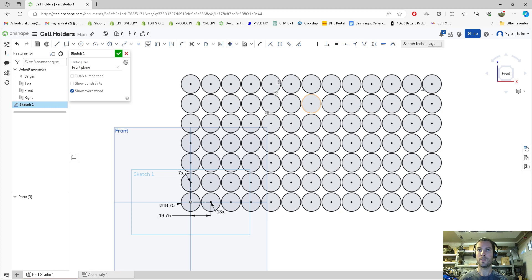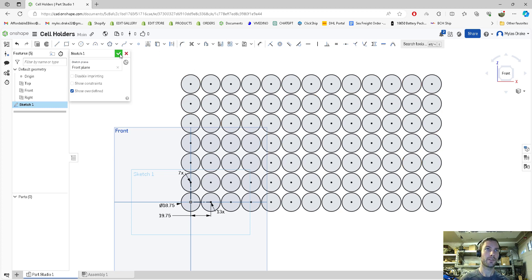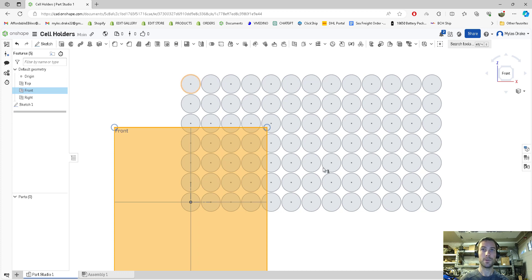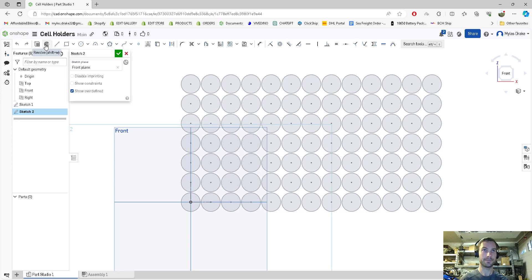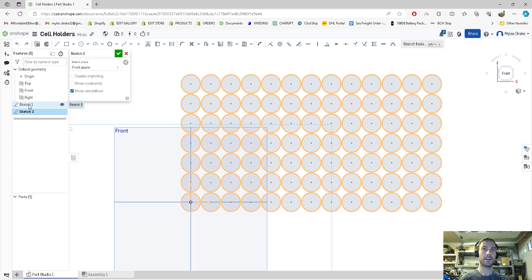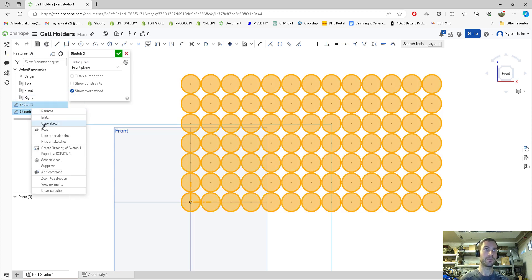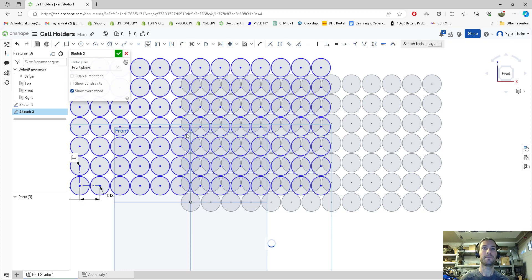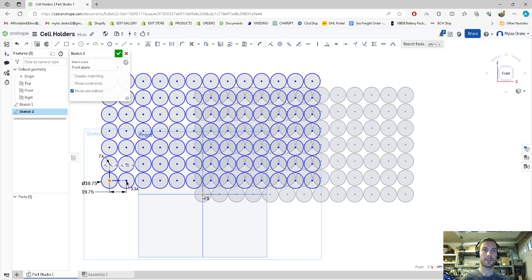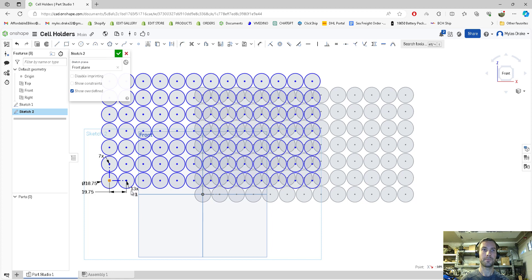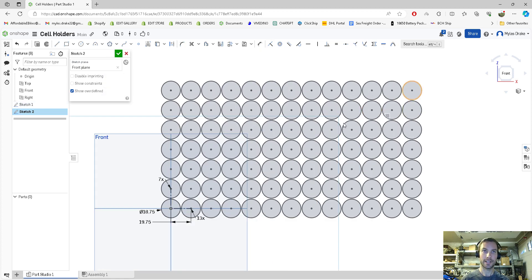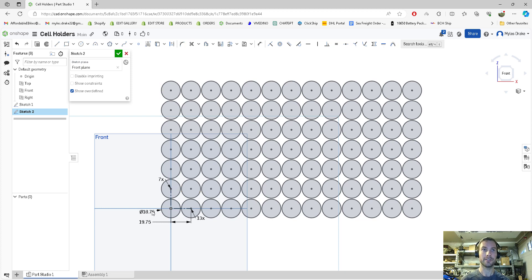I'm going to use this sketch and come back to it. Press checkmark. We're going to do another sketch on the front plane so we can use this sketch whenever we want. Go to front plane sketch, click on sketch one, copy sketch, and paste it. We're going to make these points coincident, and we've got our sketch again that we're able to use.